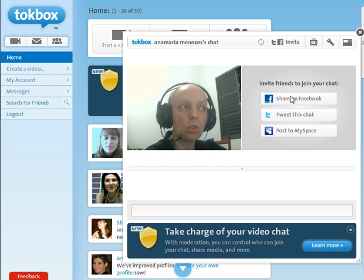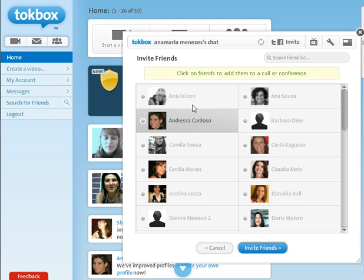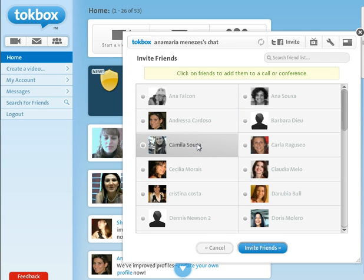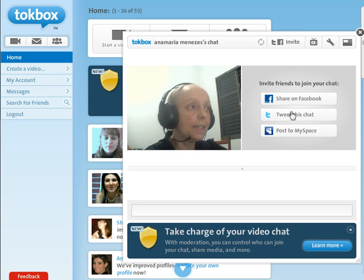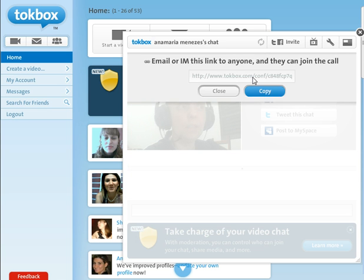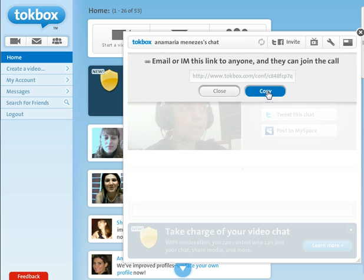Let's imagine I want to invite my Talkbox friends. By clicking Talkbox I'm going to see my Talkbox friends who are online. At the moment no one is, but if Camila were online I would click Camila and she would receive the invitation straight away. Or I can grab the link and send it to my friends via email — I just click copy, copy the link, and send it.